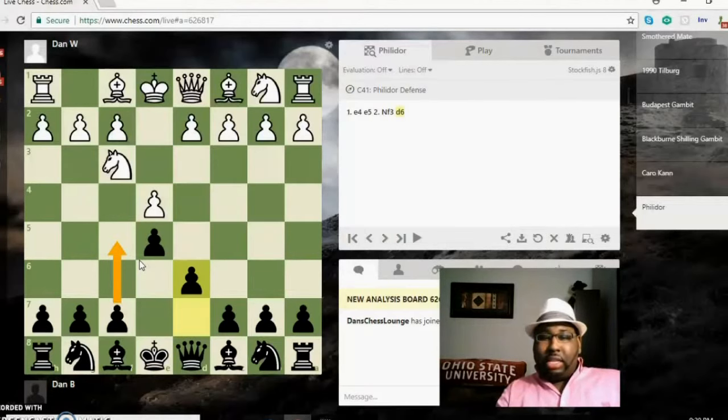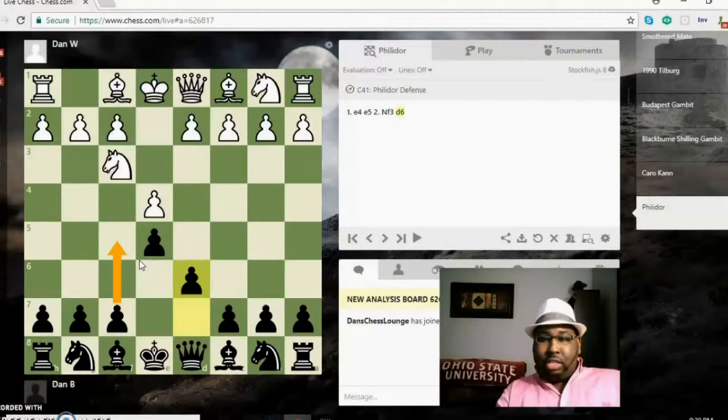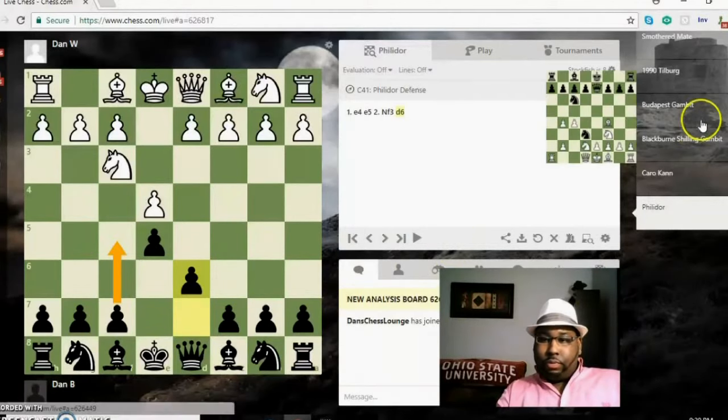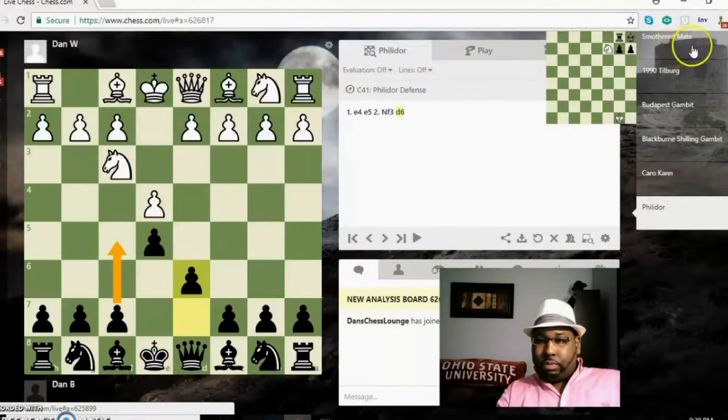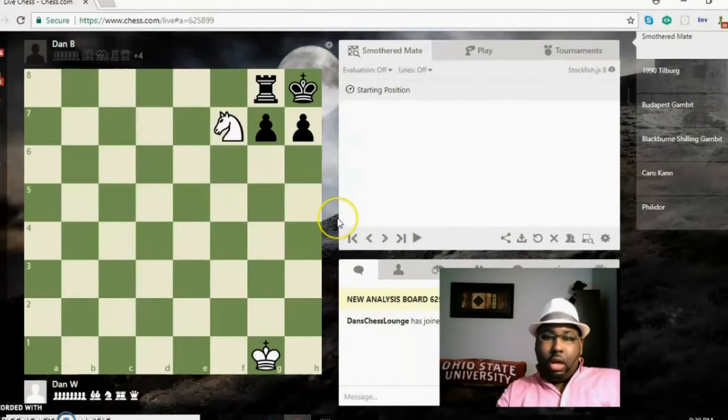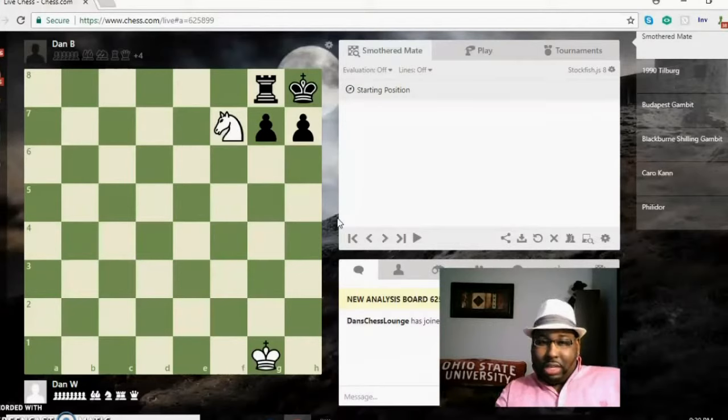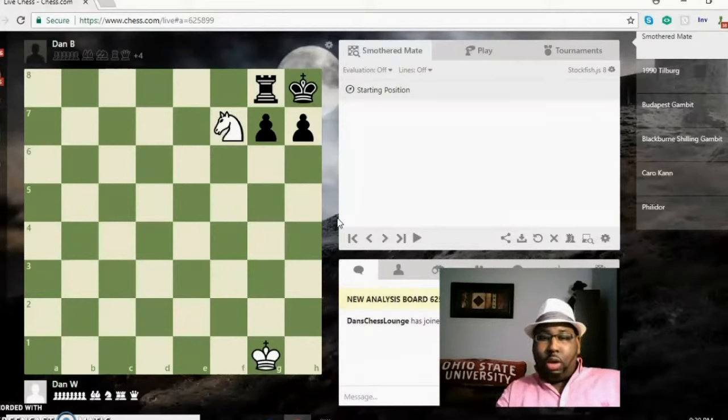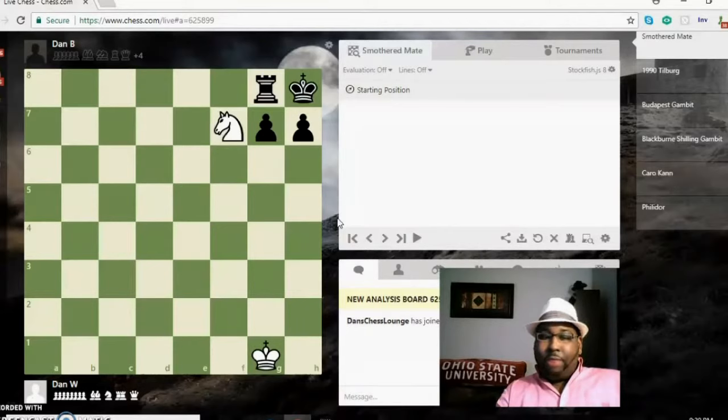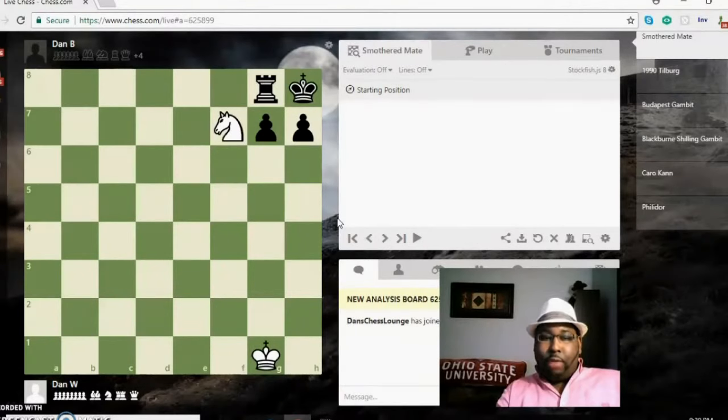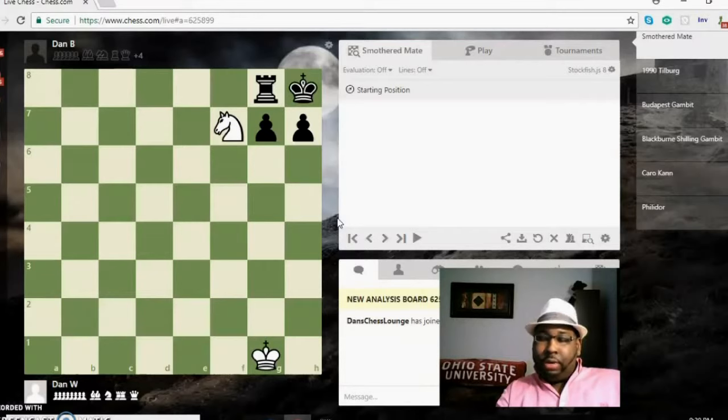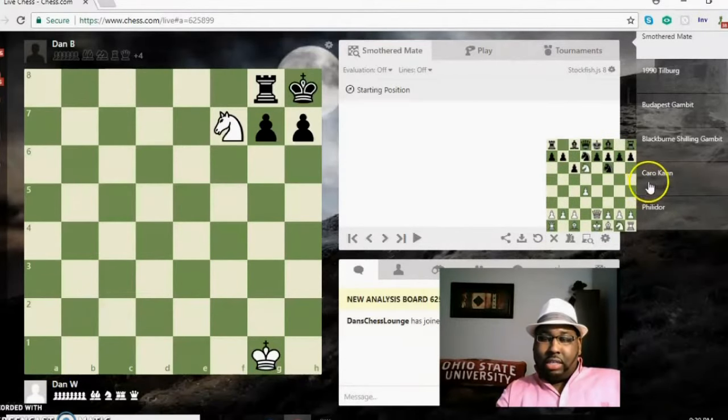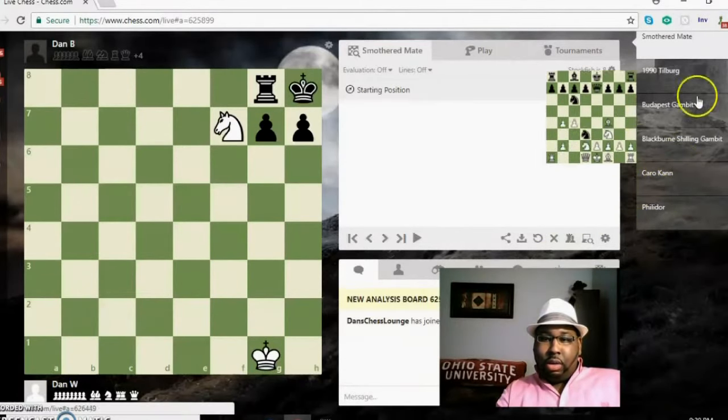So let's go ahead and dive into smothered mate and see what that's all about. Okay, if you look on the board here, the king is surrounded by his own pieces and is literally smothered to death, which is why it's called smothered mate. It's one of my very favorite mates of all time. I love when I can pull this mate off. Let's go ahead and check out another one.